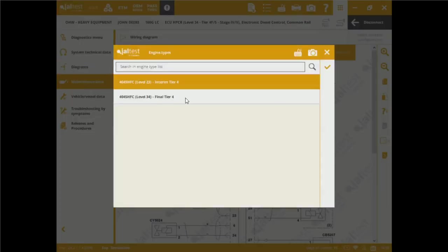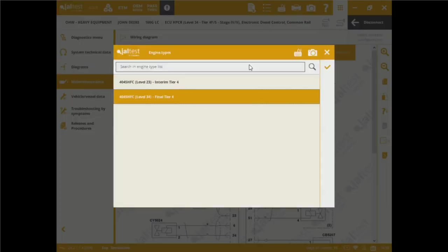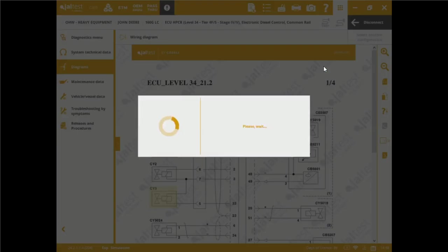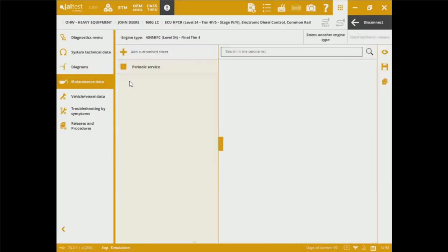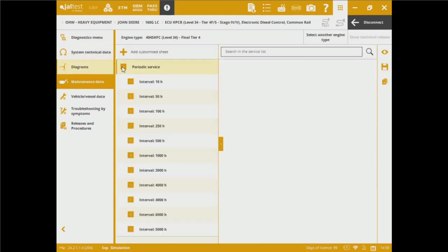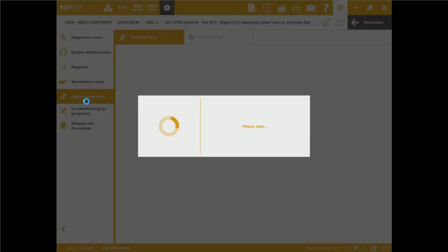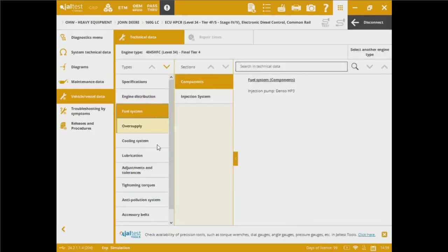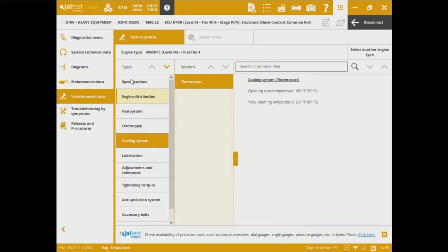We've got maintenance data, intervals. Let's say this is the final four tier configuration emission standards. We're going to see periodic services intervals within operation work hours on the machine. We've got vehicle vessel data as well. Technical data, configurations on timing belts, fuel system, oversupply, cooling system, lubrication.